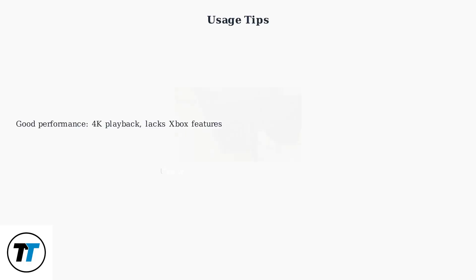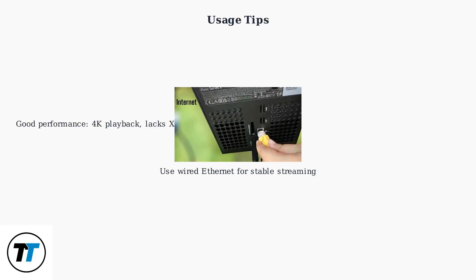Download them carefully to avoid malware. For usage tips, Kodi offers good performance with 4K playback on Xbox Series S/X, though it lacks native Xbox features.